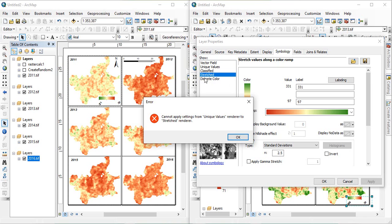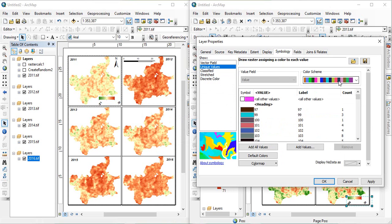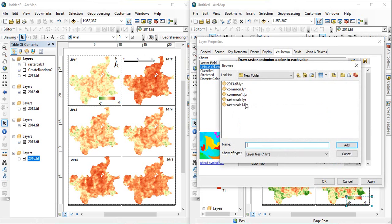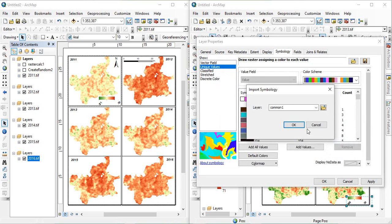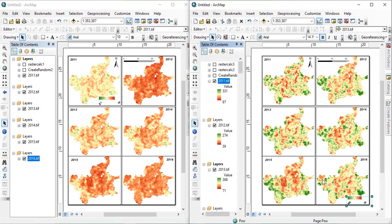See, we have selected stretched. So, this is showing error. We have to go for unique values. Then, you go to import it. And then, common one. OK. And OK.